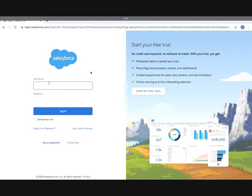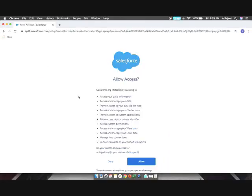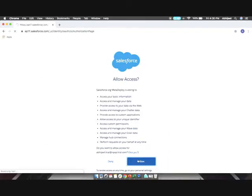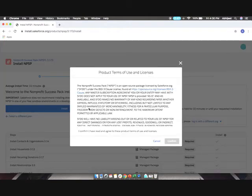After you login, click on the Allow button on install.